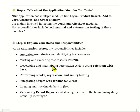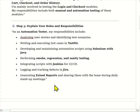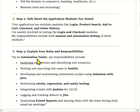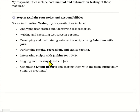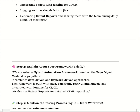First, you have to explain a quick introduction about your project. Then you have to explain the functionality of your application. Then you have to explain your role and responsibility — what was your role and responsibility in your current or previous project. Then you have to explain your framework.